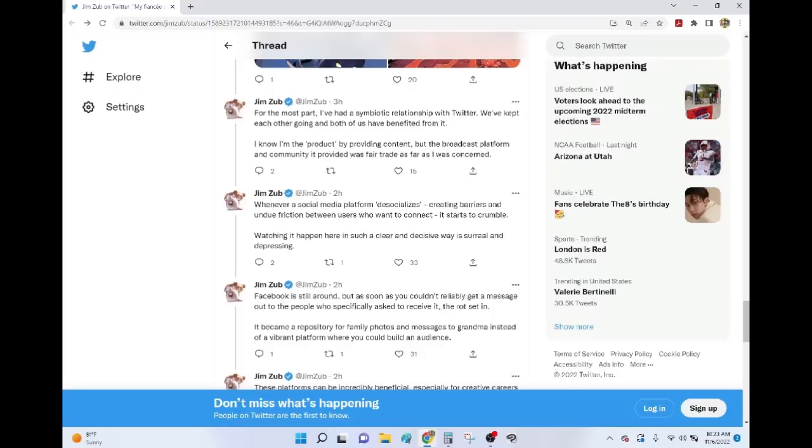Jim, for your peers to completely demonize and defame tens of thousands of people. Not just customers and potential customers, but peers in the industry. That was the de-socialization. That was creating barriers and undue friction.